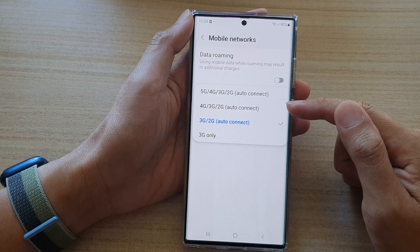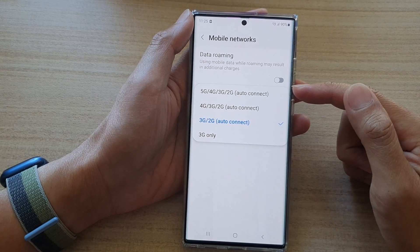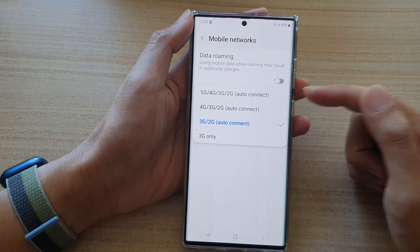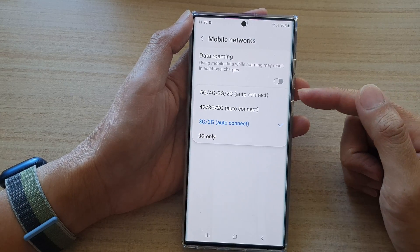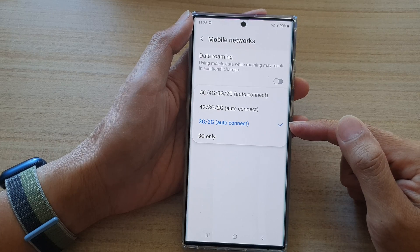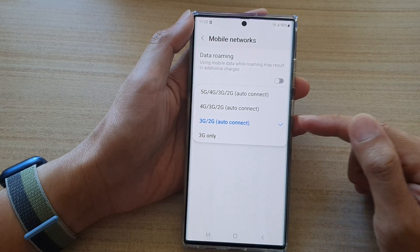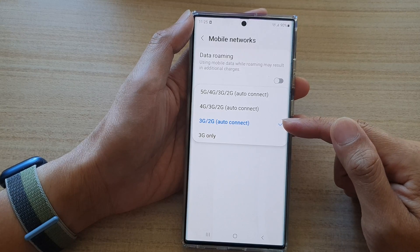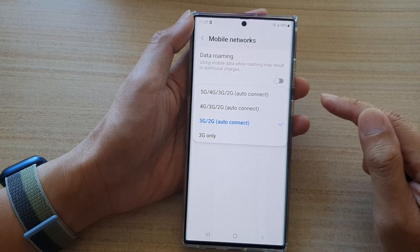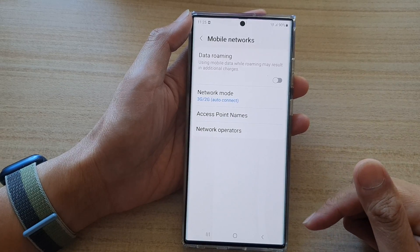If you leave it on 5G or 4G, the phone will constantly try to scan for those networks, which can cause your phone to use up power. By simply setting it to 3G, your phone knows the maximum connection it can use is 3G, so it will not try to scan for other network types — which saves your battery.